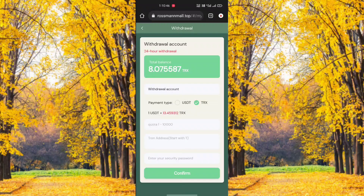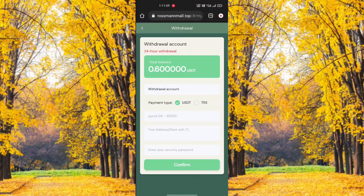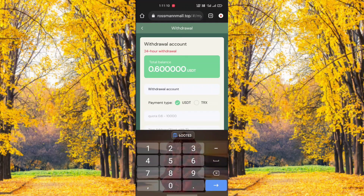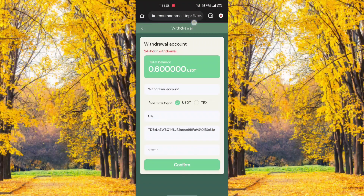Click the withdraw option, then enter the withdraw amount — for example, 0.5 USDT — select payment type USDT, enter your wallet address, and enter your security password.